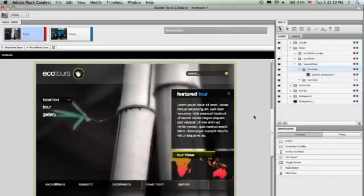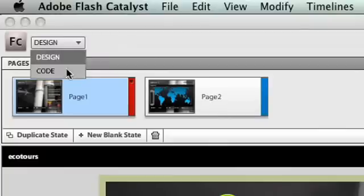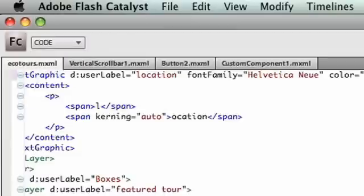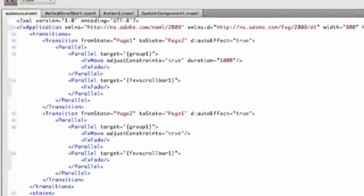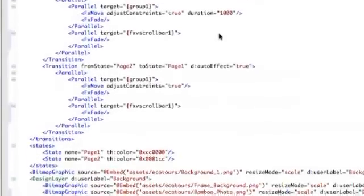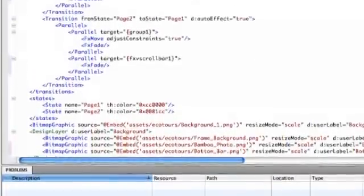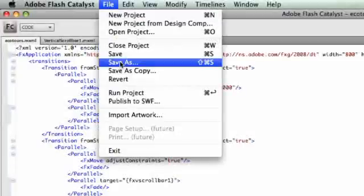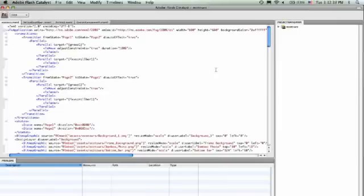I've been building all this interactivity directly in Flash Catalyst without writing any code. But under the hood, as we said before, it's been creating a well-formed Flex project with MXML code. I can take this code and easily hand it off to a developer by saving this as an FXP package, which is just a Flex project that can be opened directly in the next version of Flex Builder.